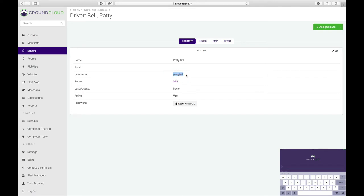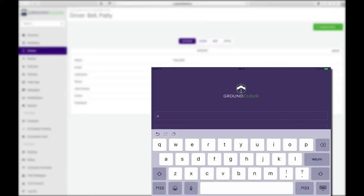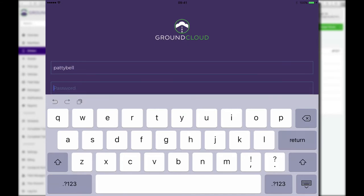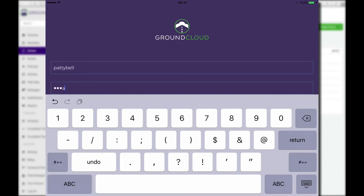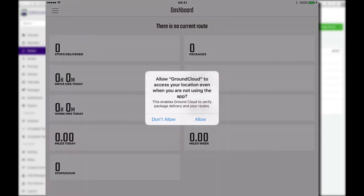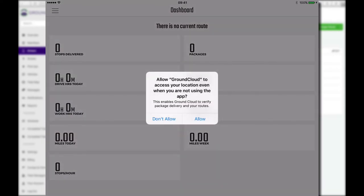I'm going to flip back to the app and type in P-A-T-T-Y-B-E-L-L. Then I'm just going to hit the return key to go to the next field for password. We picked X, Y, Z, A, 4, 3, 2, 1. And then I'm just gonna hit the return key.